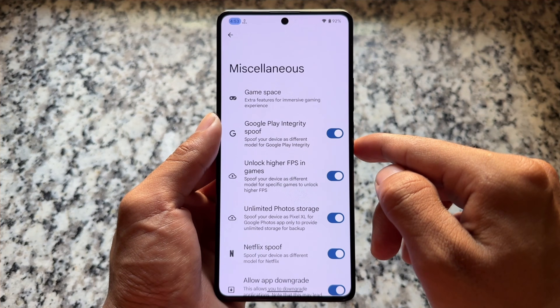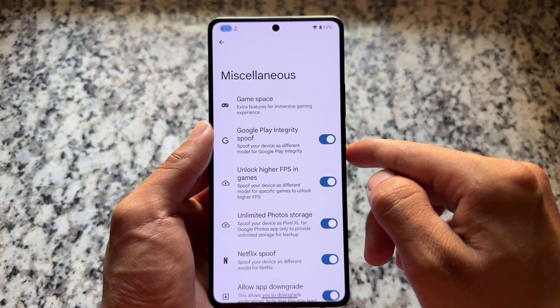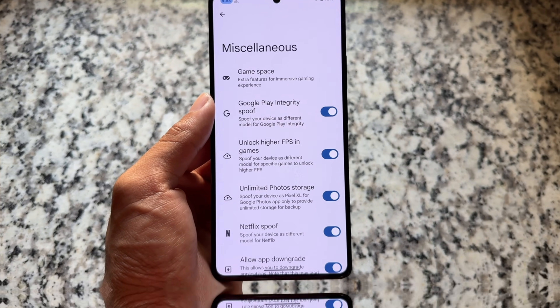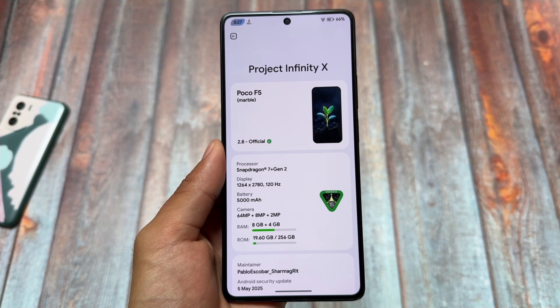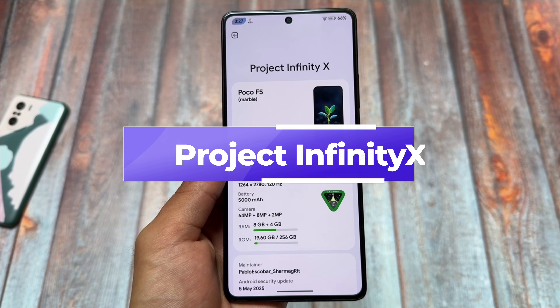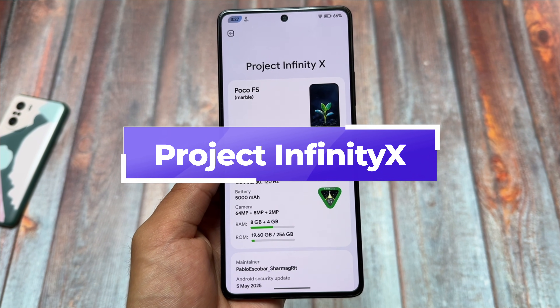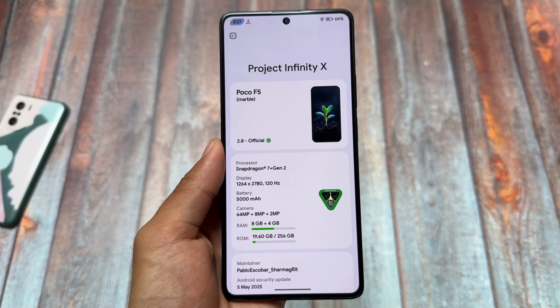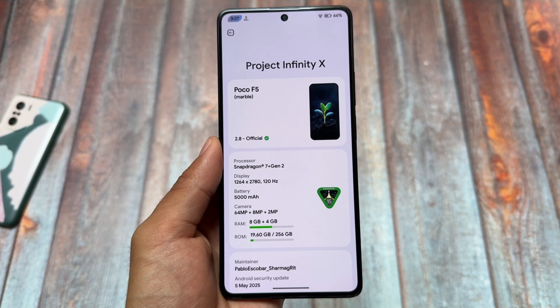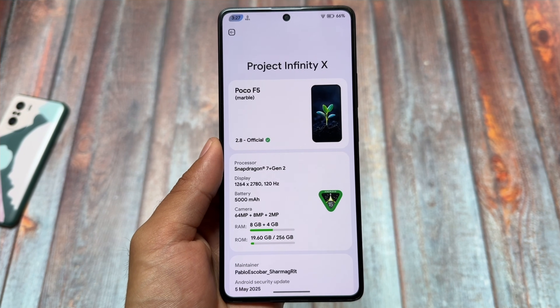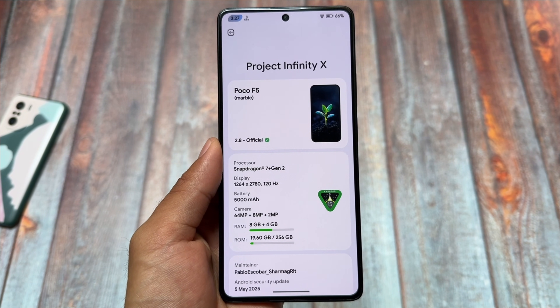Alpha Droid also includes options like app downgrade, unlimited photo storage, and Google Play Integrity spoofing. Everything else is quite similar to many other custom ROMs. Moving on to the next one, which is actually one of my personal favorites — Project Infinity X.